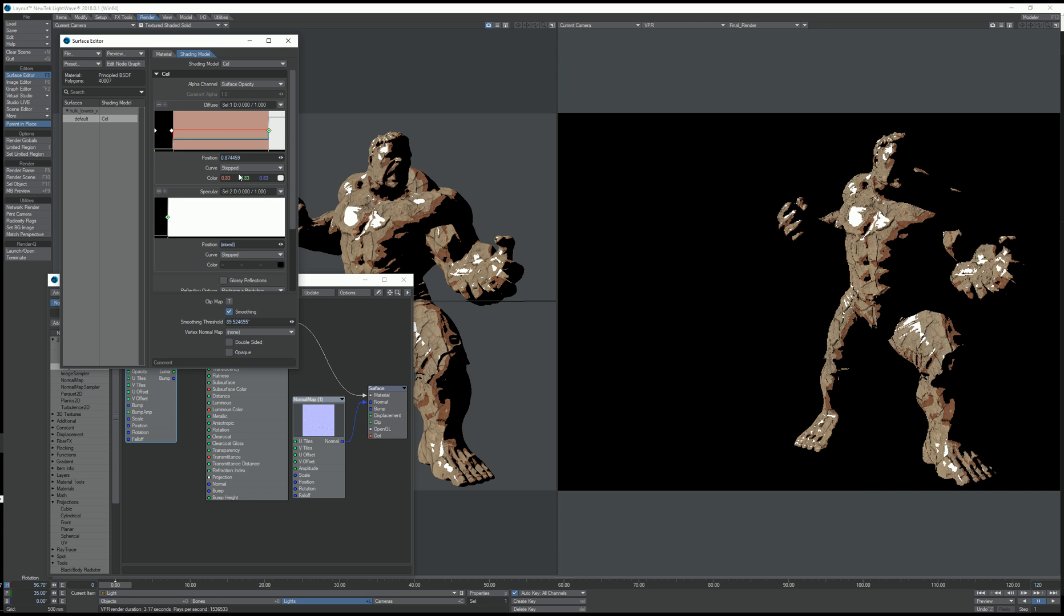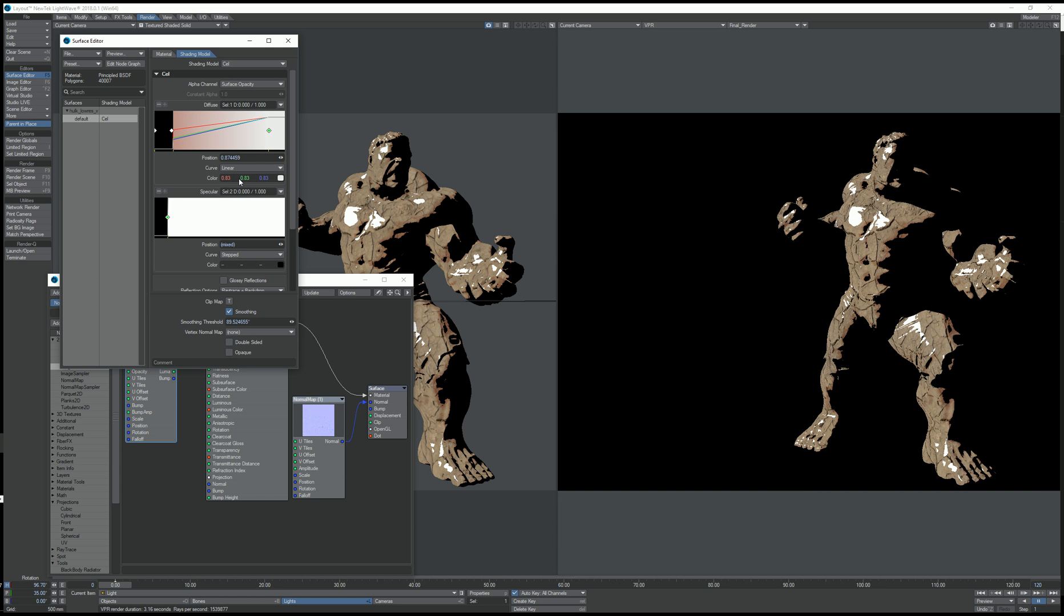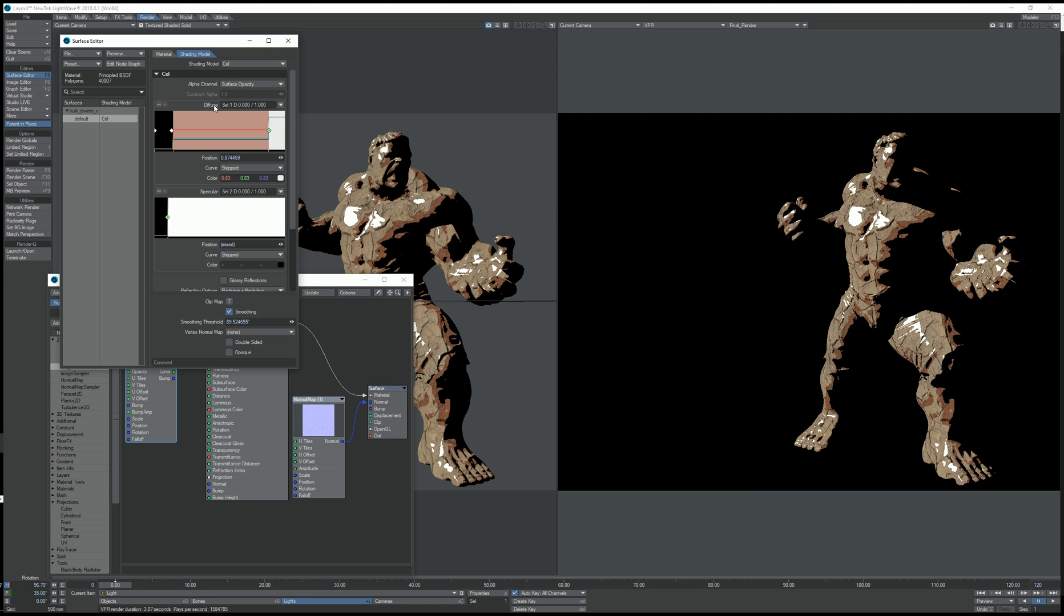We have several curve modes. Right now I'm using Stepped. We have Linear and Hermite and Bezier, all with slightly different results. But I'm going to stick with Stepped.